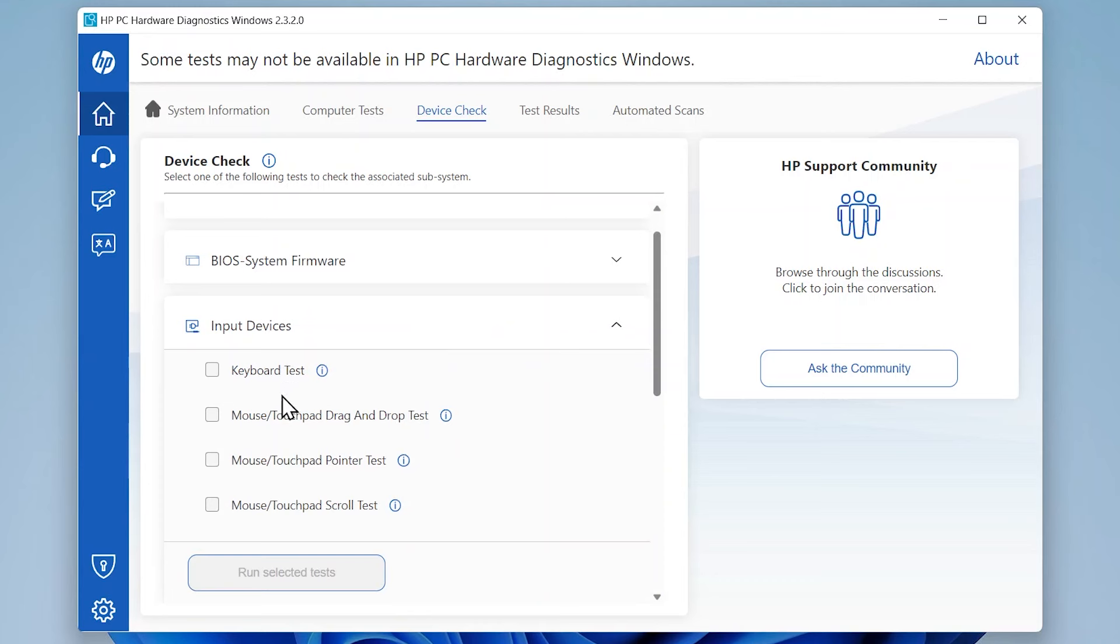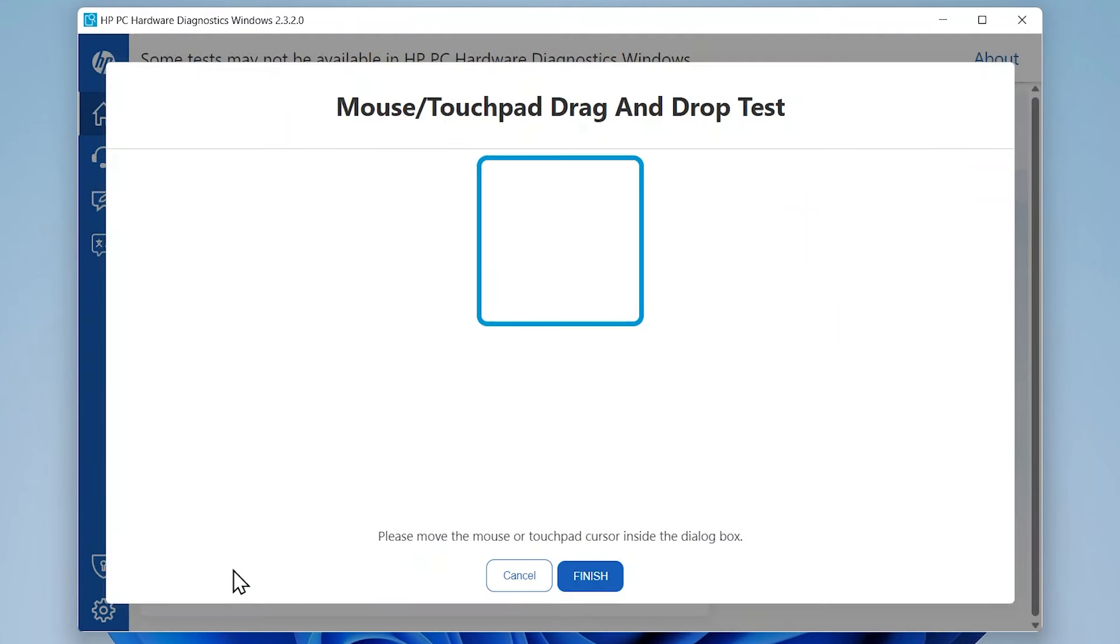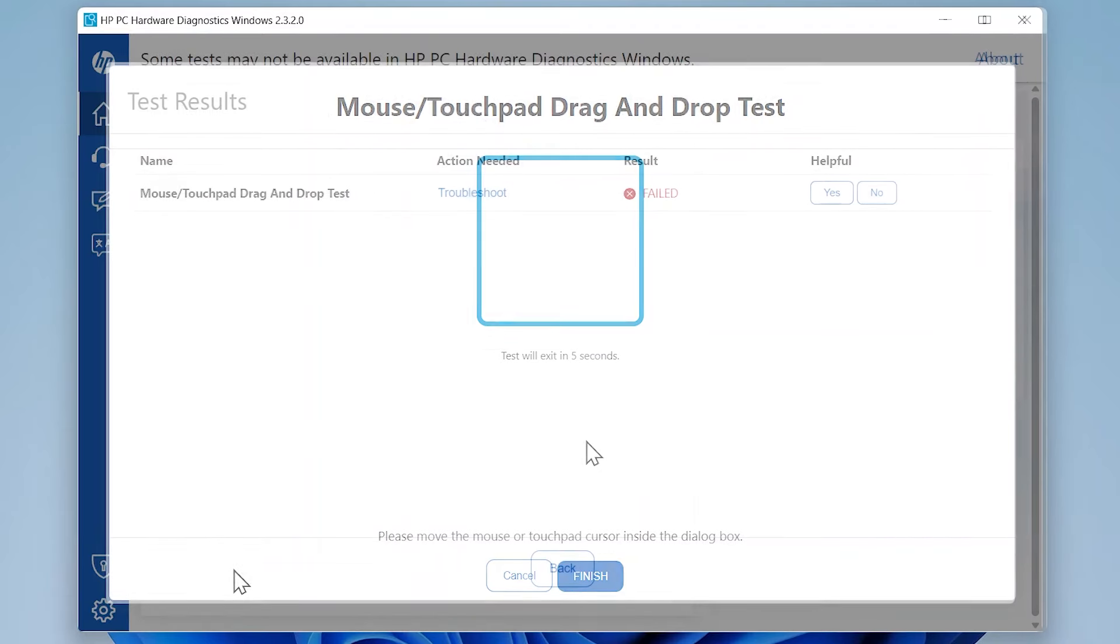Check the box next to the Mouse Touchpad drag-and-drop test, Mouse Touchpad pointer test, and Mouse Touchpad scroll test options under Input Devices. Click Run Selected Tests to begin the tests. Follow the on-screen instructions to complete the tests.